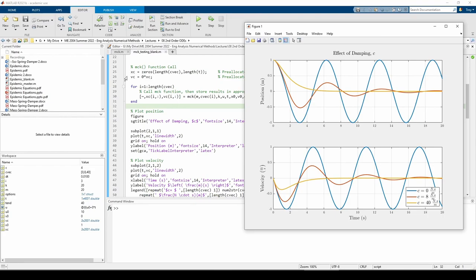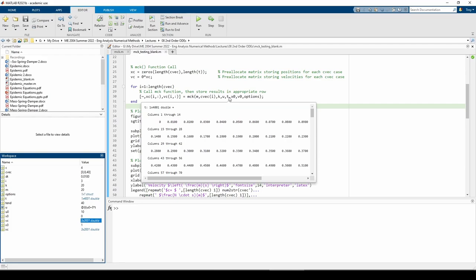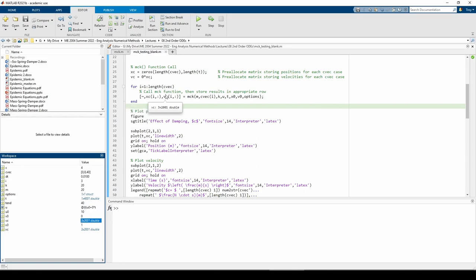The xc and vc variables are matrices which hold the position and velocities of each test case. Both variables have three rows which correspond to the three test cases. Within the for loop, I called the mck function with the appropriate cvec entry. The first output of the mck function is tt, the time vector generated by ODE45. I chose to ignore it because it will be identical to our input time vector t, since the t vector contains all the points at which we want to evaluate the ODE, not just merely the start and end times. I stored the resulting positions and velocities in each row of the xc and vc matrices, respectively.